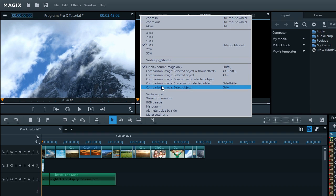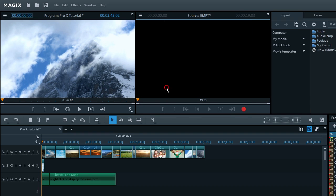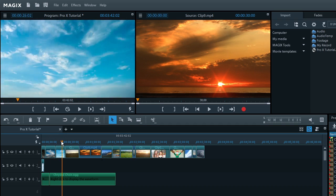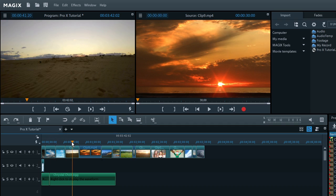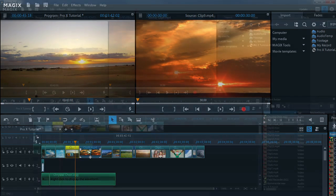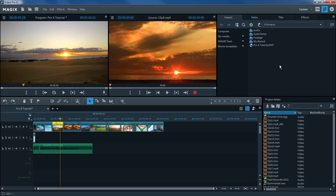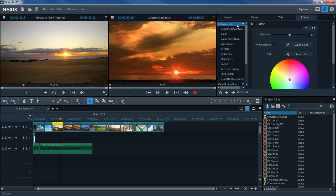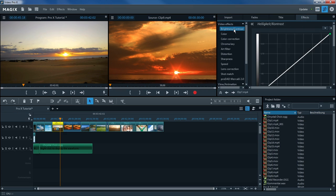The comparison feature in the source monitor is very useful for synchronizing two recordings. Since both images are displayed next to each other, it is easier to compare the pictures and synchronize them. Synchronize the pictures using the following features: brightness or contrast, color and color correction.